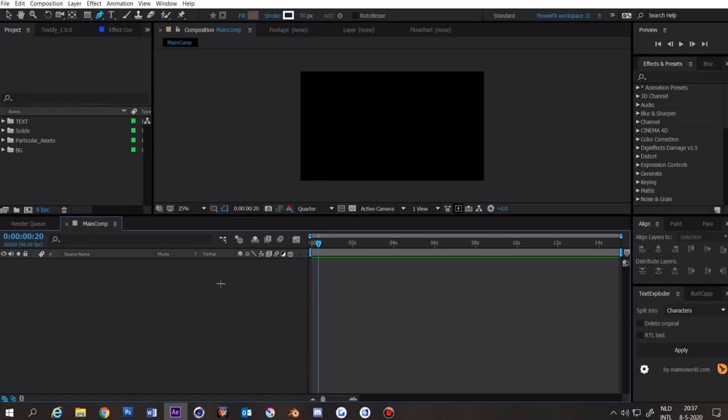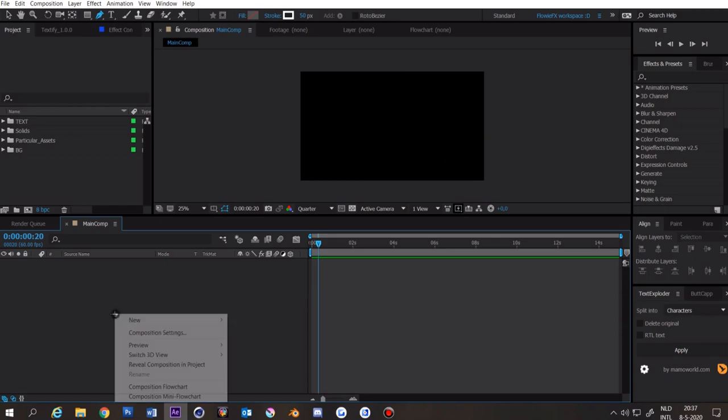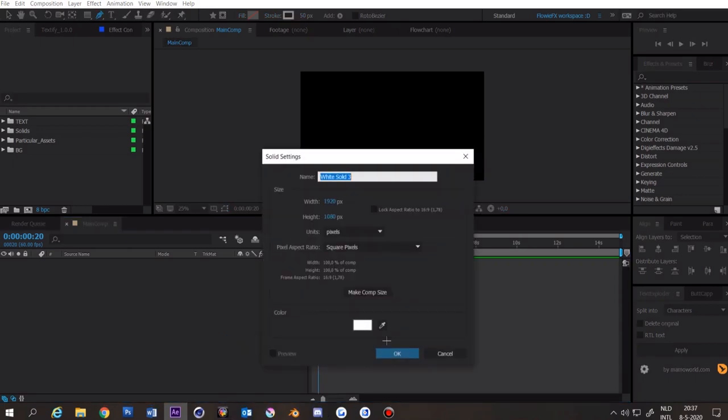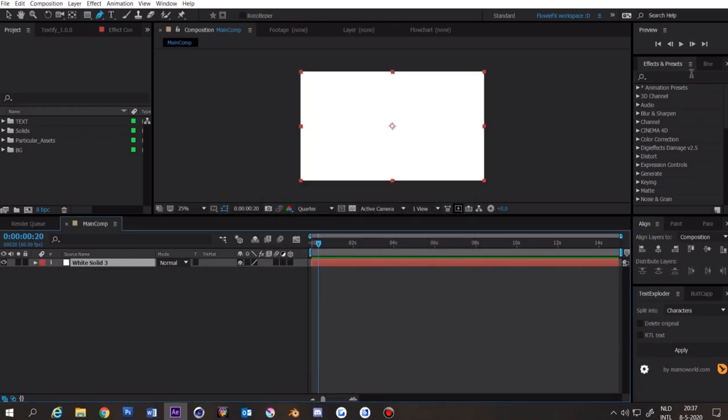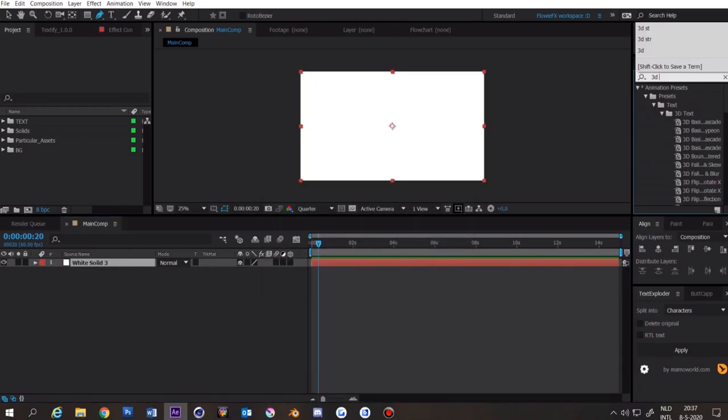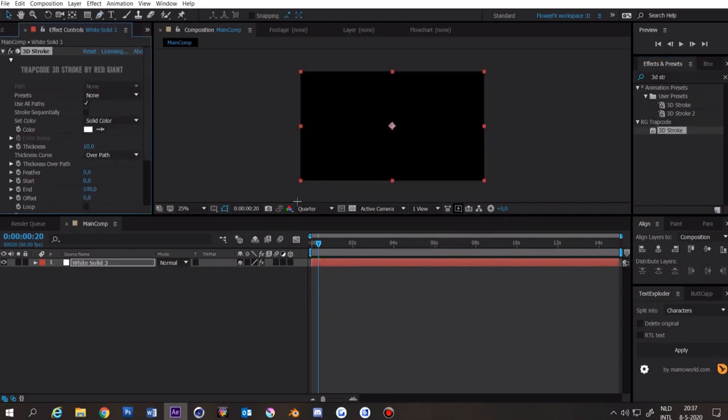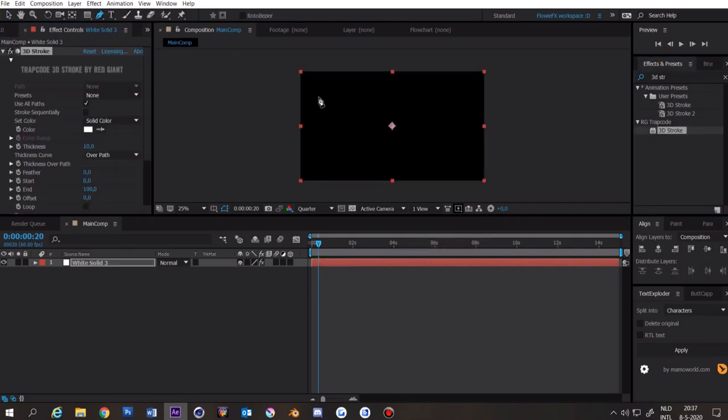Now on to the 3D stroke splines. First make a solid, the color doesn't matter. Then search up 3D stroke from Red Giant Trapcode and apply it. Now you want to make your path.